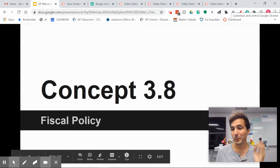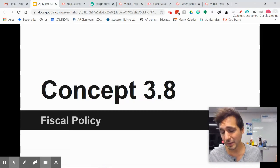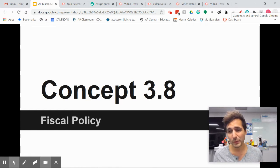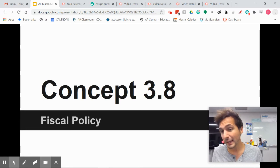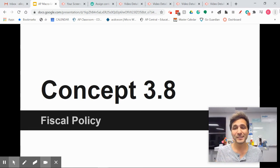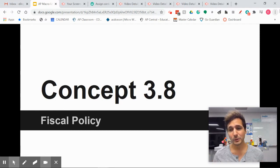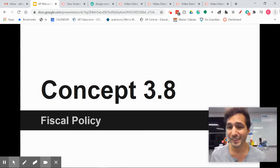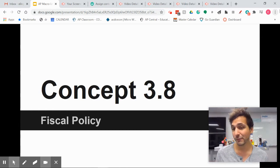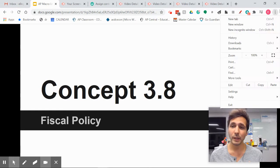Welcome to Concept 3.8. We're talking fiscal policy. We just got done talking about how if you leave it alone, the economy self-corrects. The problem is, in the long run, as John Maynard Keynes once said, in the long run, we're all dead. So we can't just wait for this. We have to sometimes, in a severe recession, step in and try to fix things. Part of that fixing is called fiscal policy.